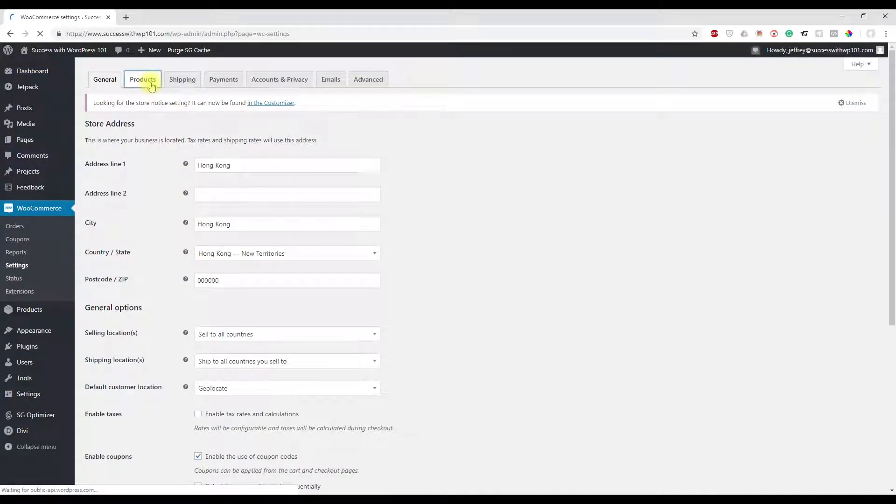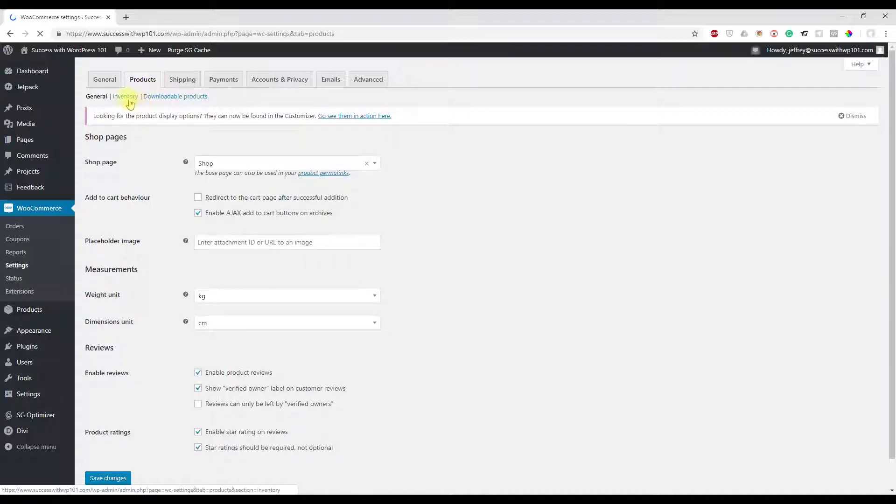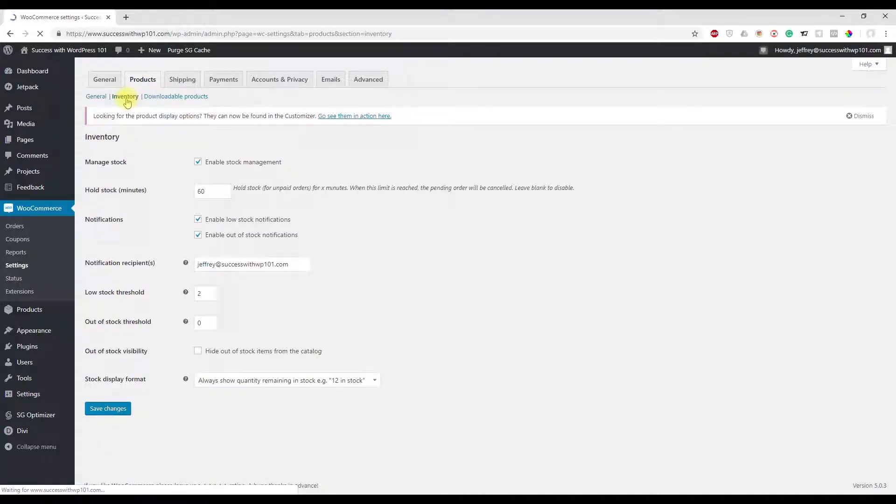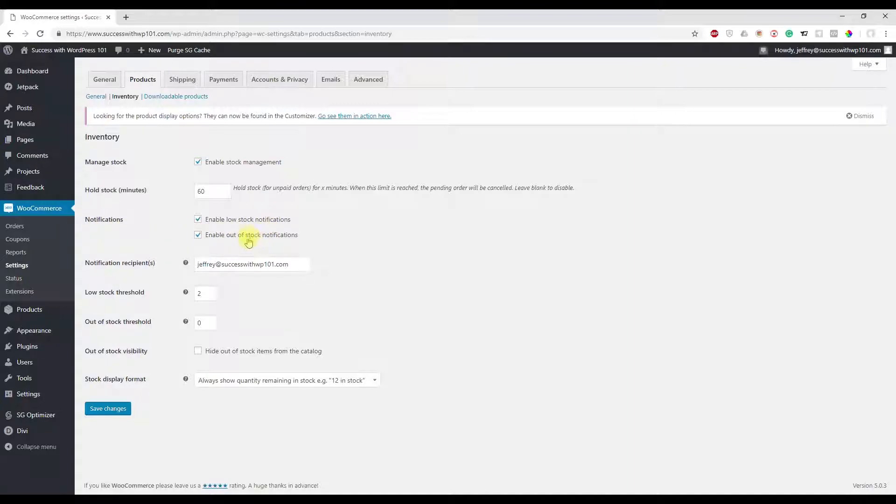then Products, and then press Inventory. Here you can see Notifications. Here you can enable low stock notification or out of stock notification. You could just click that, let's enable that.